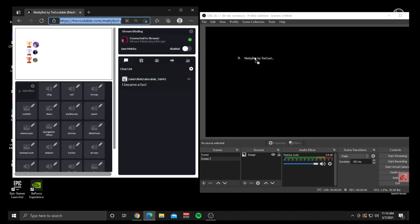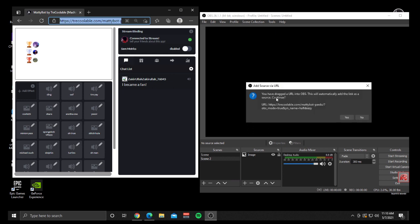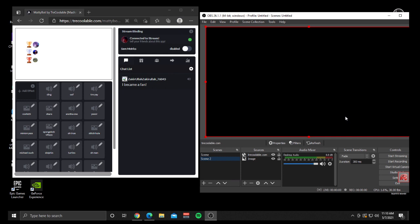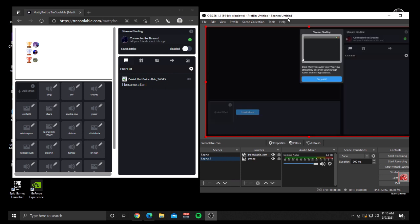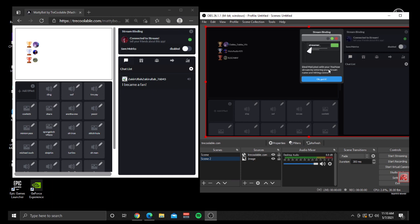Over your scene, it's going to be the top layer of your scene. It's going to give you a little pop-up that says you've dragged a URL into OBS and it will automatically add the link as a browser source. It asks if you want to continue and it has the URL right there, so click Yes.